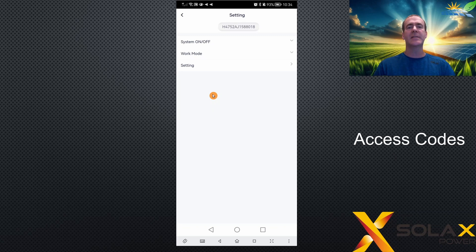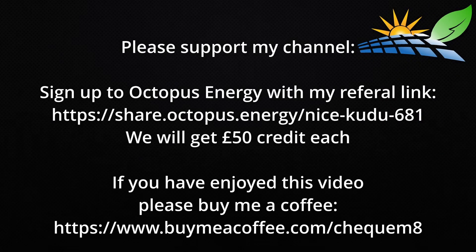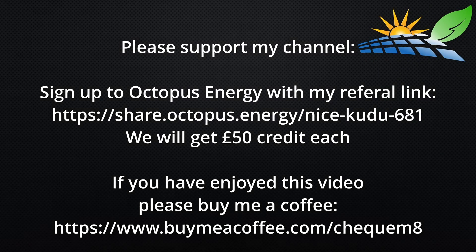So that's how you access the settings. Please move on to the next video to learn a bit more about them. Thank you very much for watching. See you on the next video.